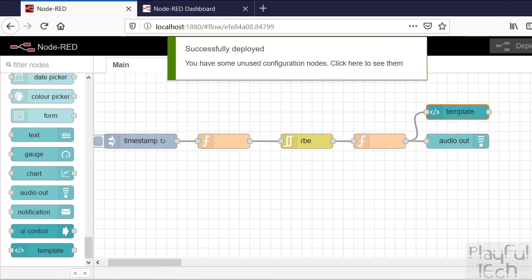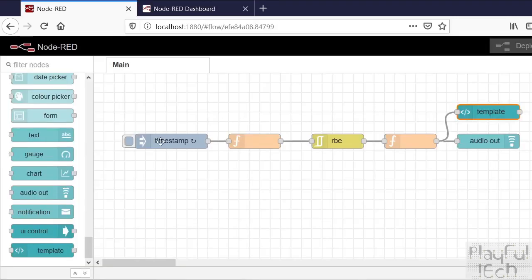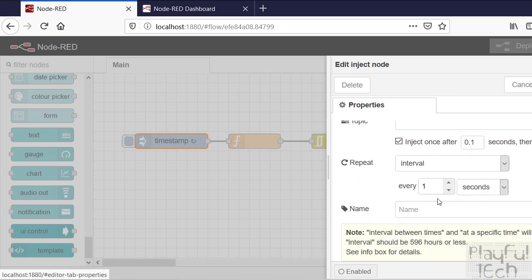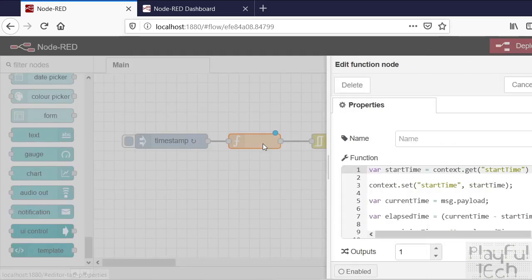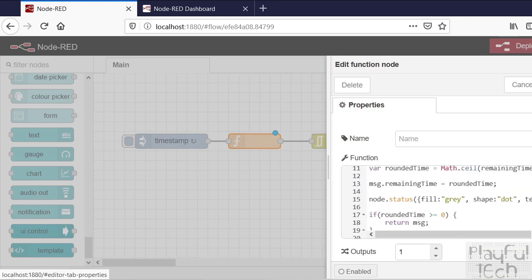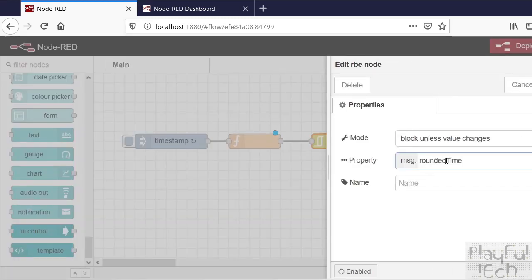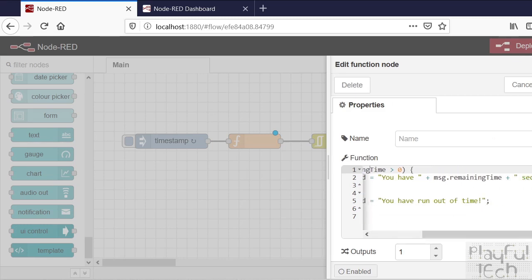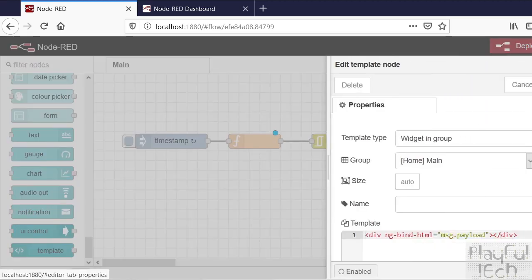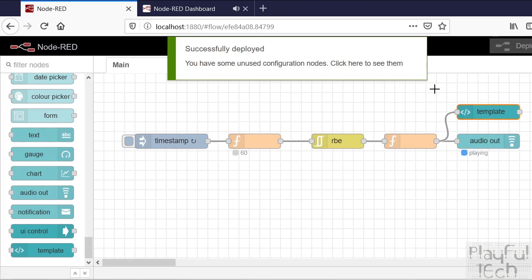That's not quite working. Let me look at this - the issue is I passed a message property called 'remaining time' but I set that to 'rounded time', so I wasn't keeping a consistent message structure. So message.remainingTime should be in there - I called it 'rounded time' elsewhere too. This is what you get for trying to do things too quickly. Let me fix that and try again.